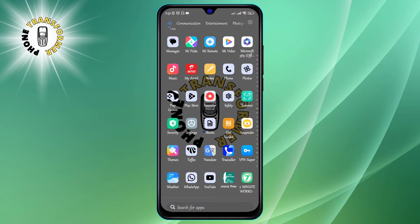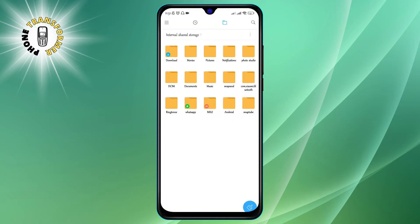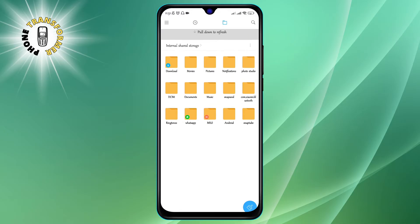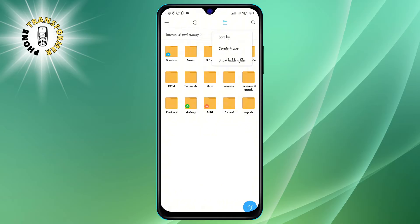Step 1. Open the File Manager app on your Android device. You'll see a list of folders and files on your phone's storage. Step 2. Click on the three dot icon at the top right corner of the screen. This will open a menu with some options.